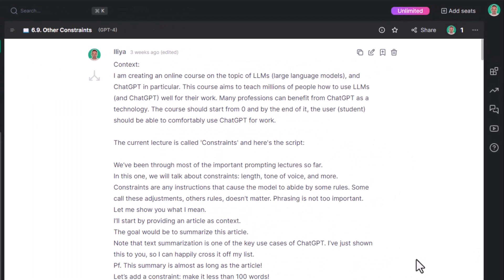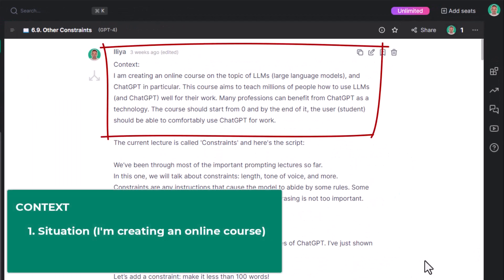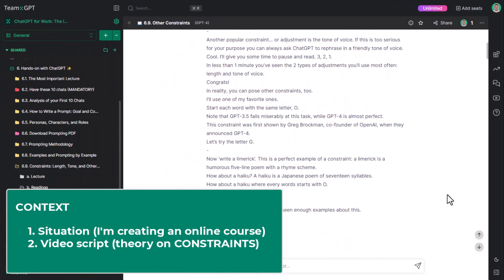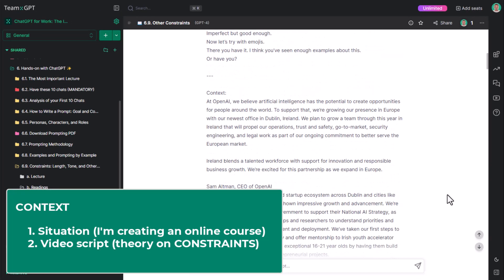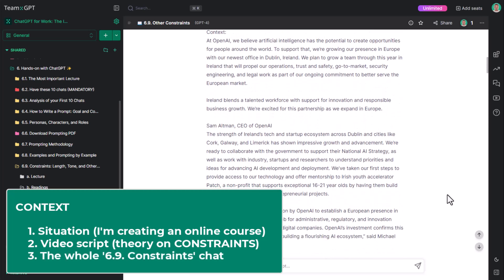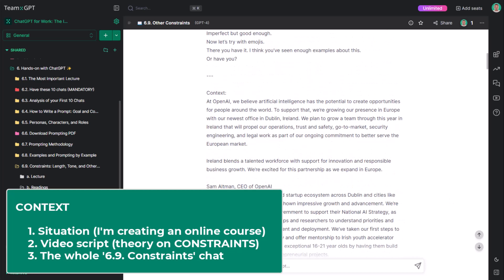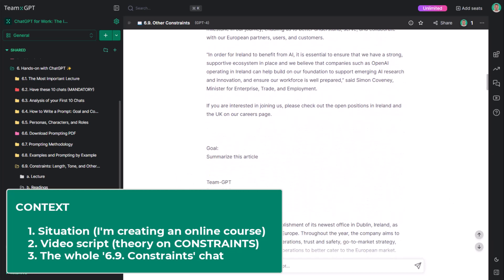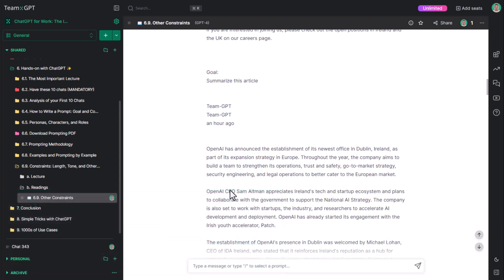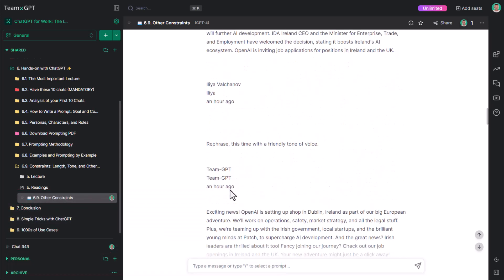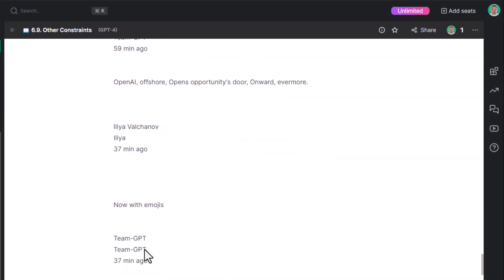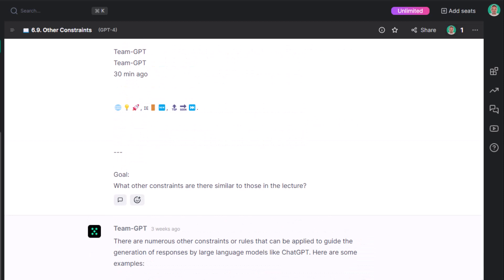One, I'm creating an online course about LLMs. Number two, the whole video script of the lecture as context. And number three, the whole constraints chat that we had up until now. I just copy-pasted it. No formatting is needed. No nothing.